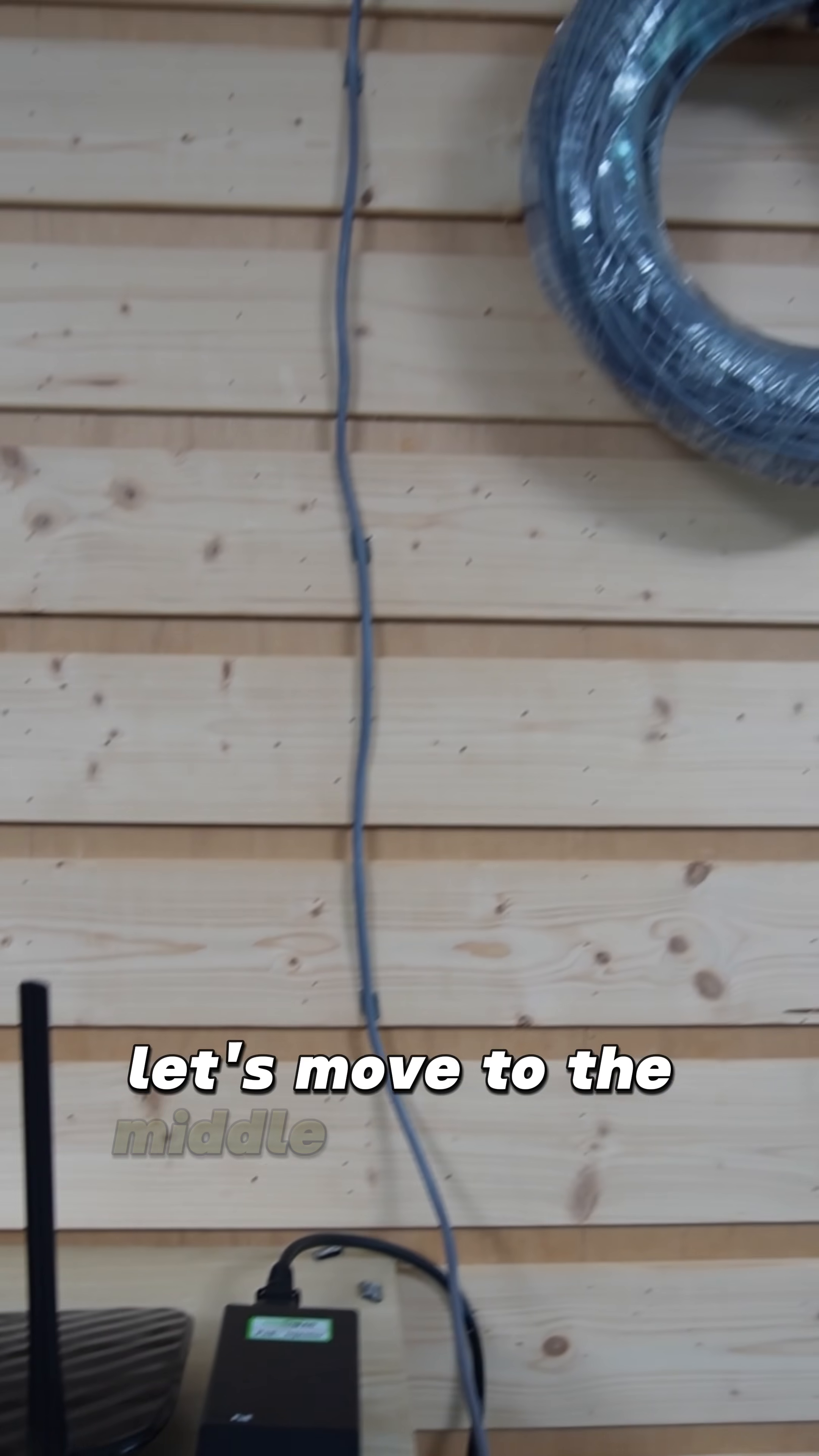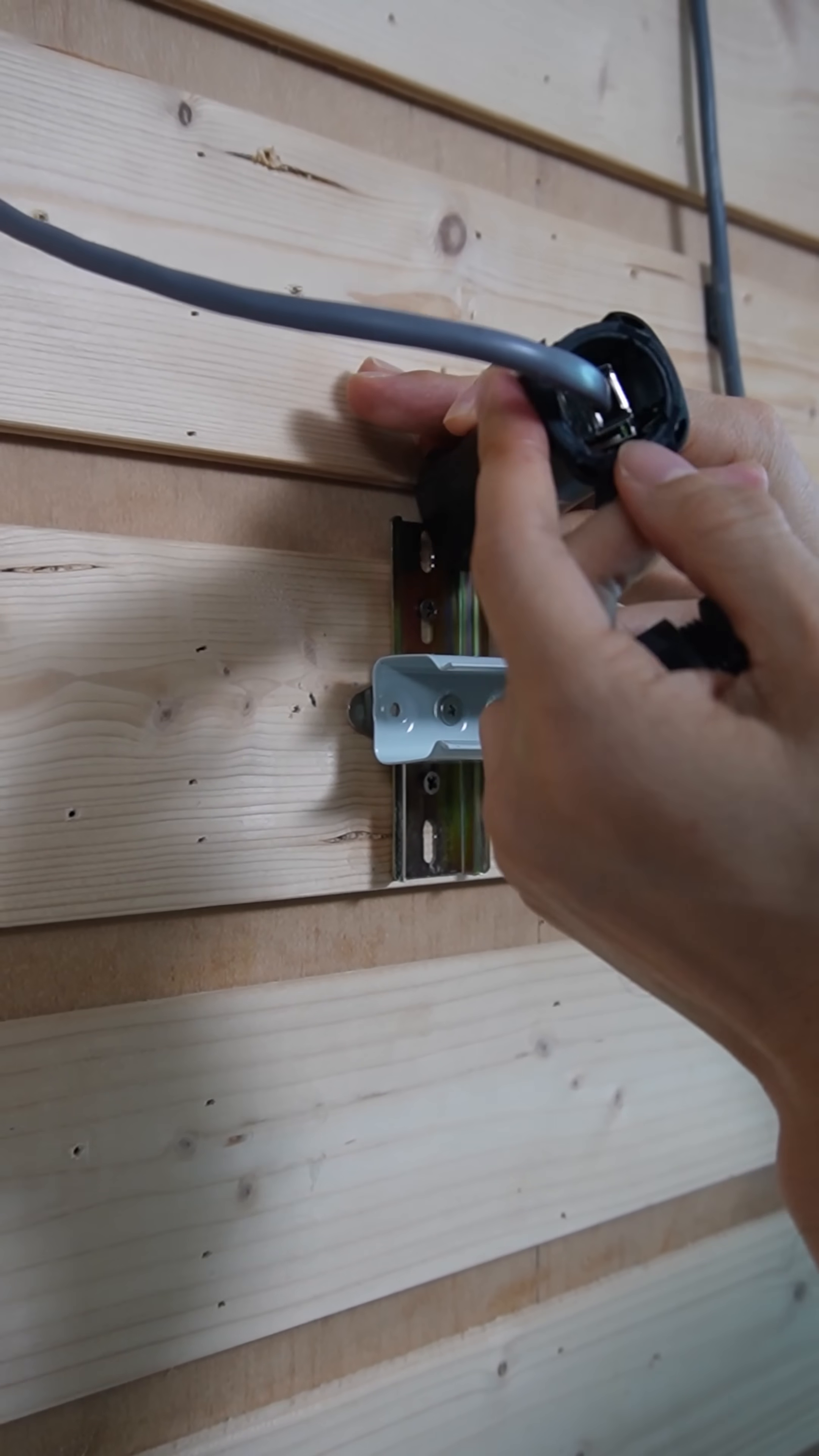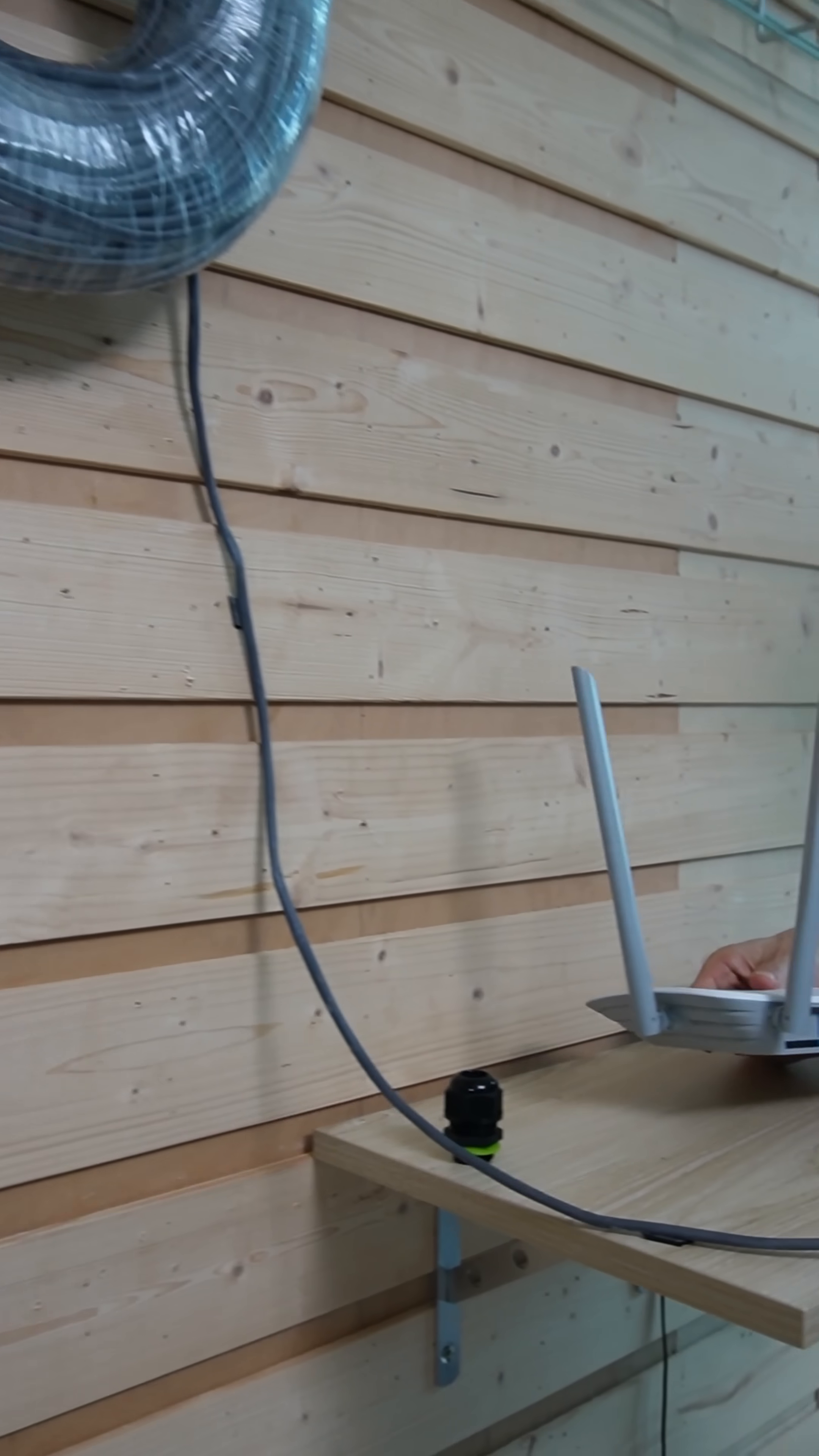Let's move to the middle to find the PoE extender. This is the input and output. The input port is supposed to connect the cable from the main house. Both indicators are on, the PoE extender is getting the power. Let's connect the second 100 meters cable to the output port and move to the second location.